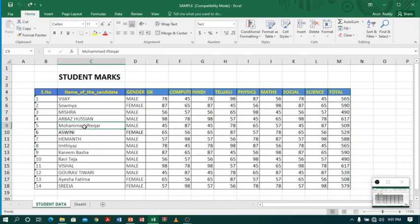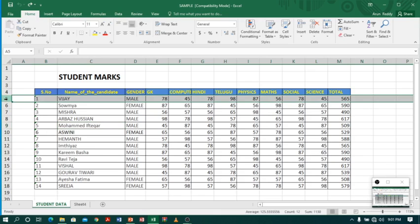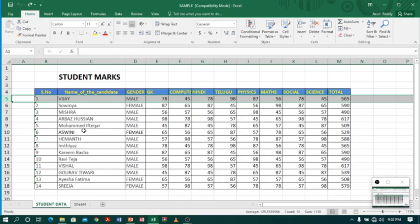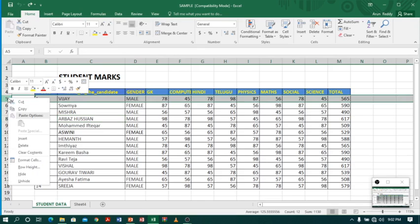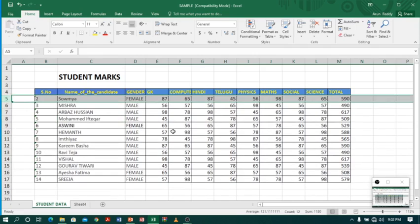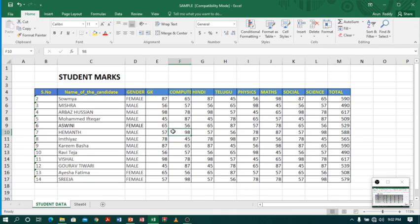Now I want to delete the first row of the table — serial number one, name Vijai. I will select the row and press the Delete key on my keyboard. As you can see, the content of the cell has been deleted but the row is still there. Since I actually want to delete the entire row, I will undo this with Ctrl+Z, then right-click on the row and choose Delete. Now you can see the entire row has been deleted and the rows below have shifted upward.